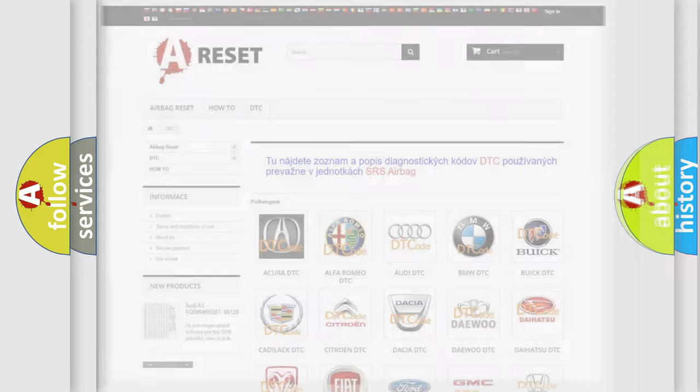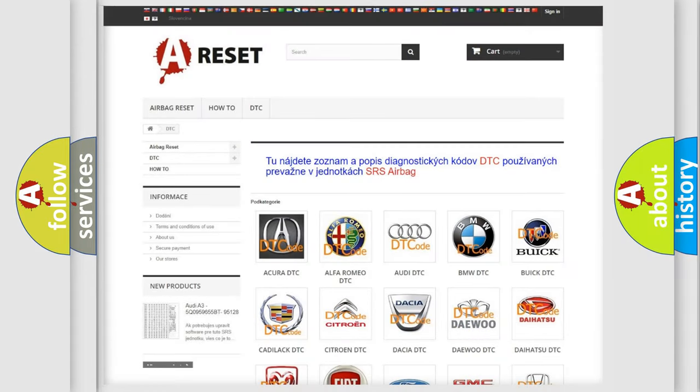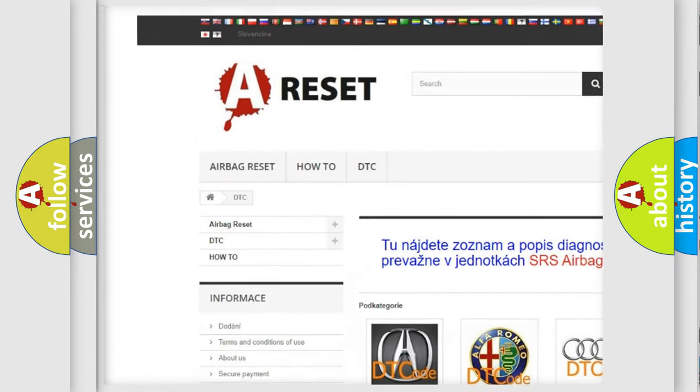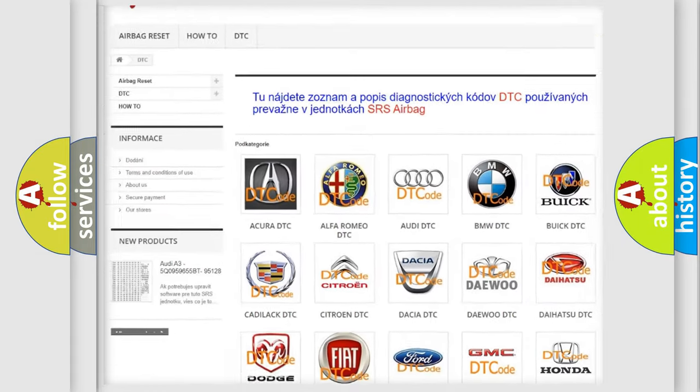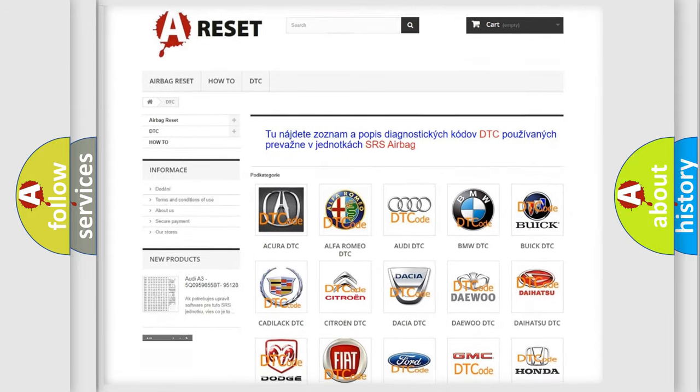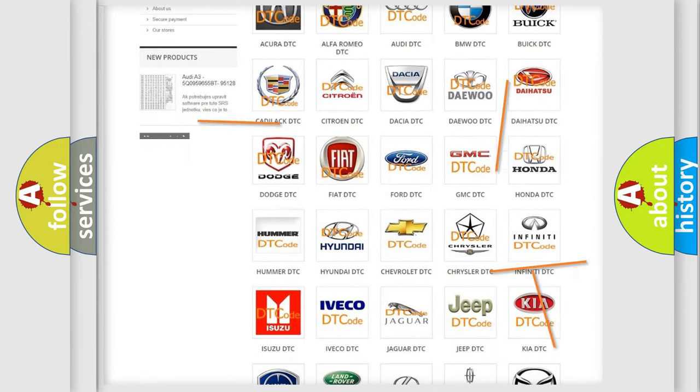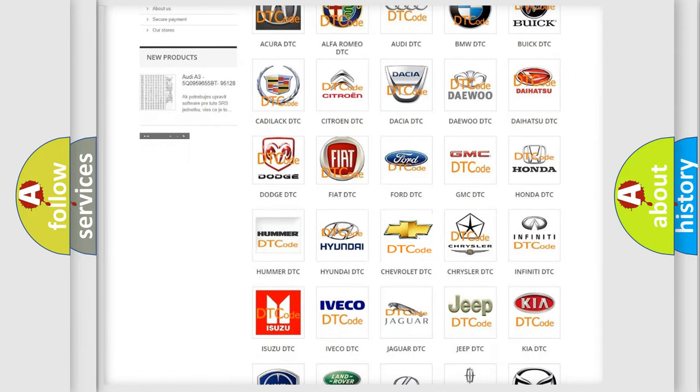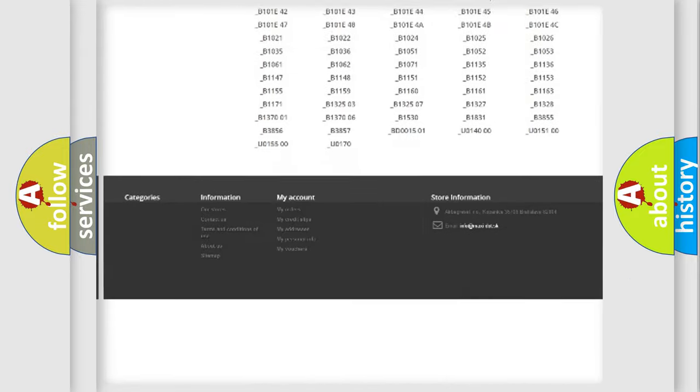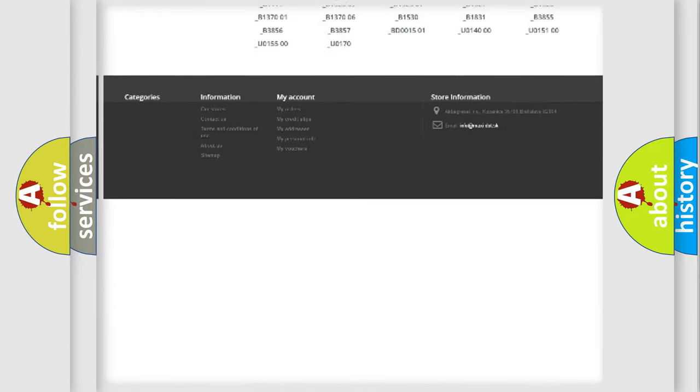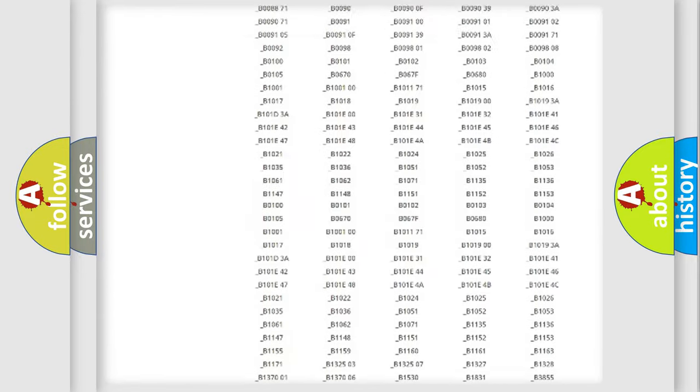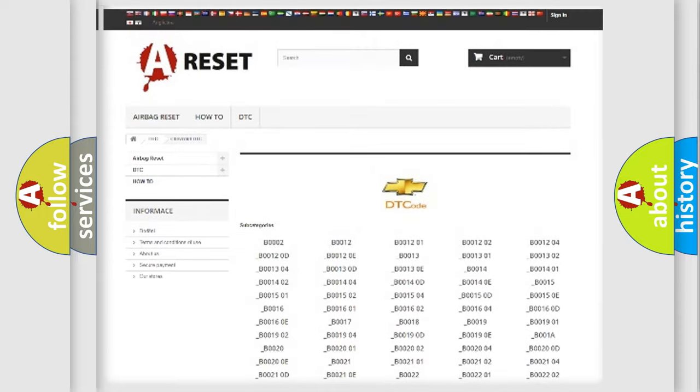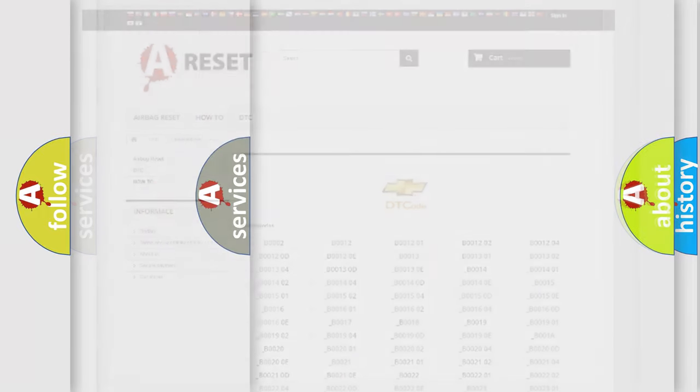Our website airbagreset.sk produces useful videos for you. You do not have to go through the OBD2 protocol anymore to know how to troubleshoot any car breakdown. You will find all the diagnostic codes that can be diagnosed in Chevrolet vehicles. Also many other useful things.